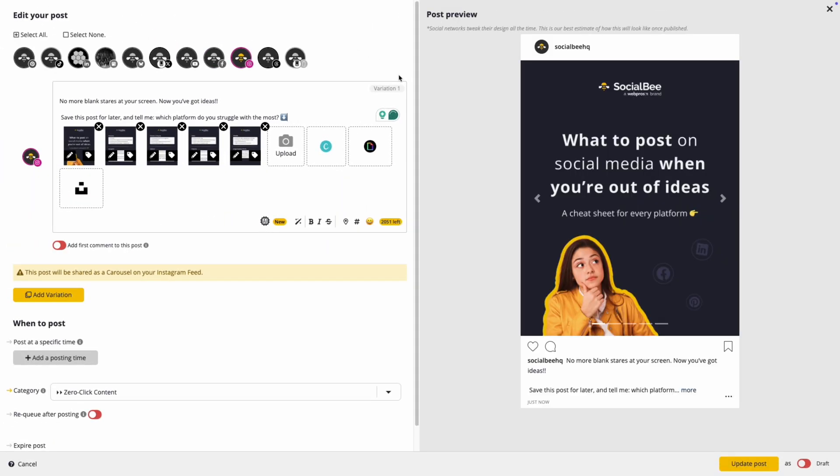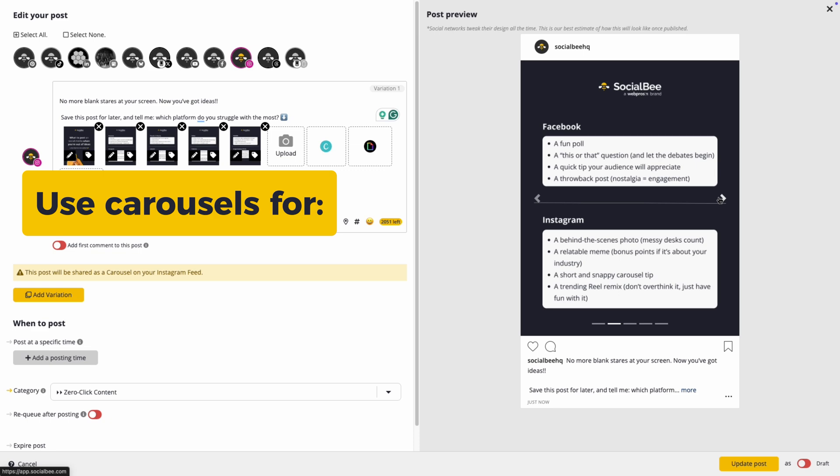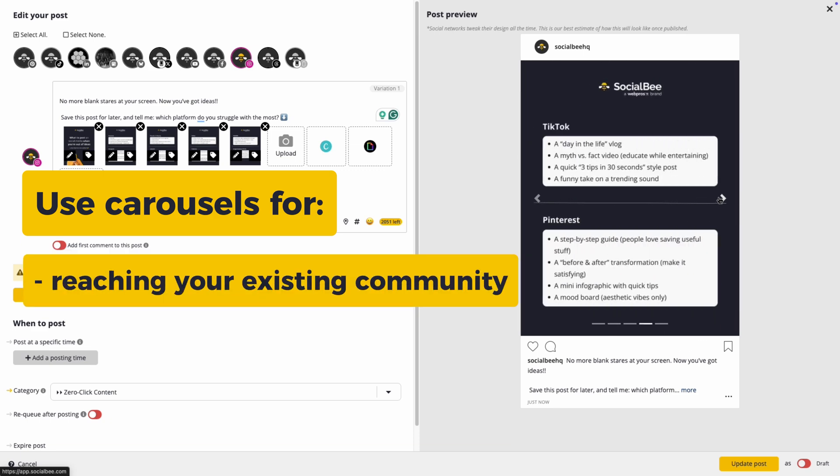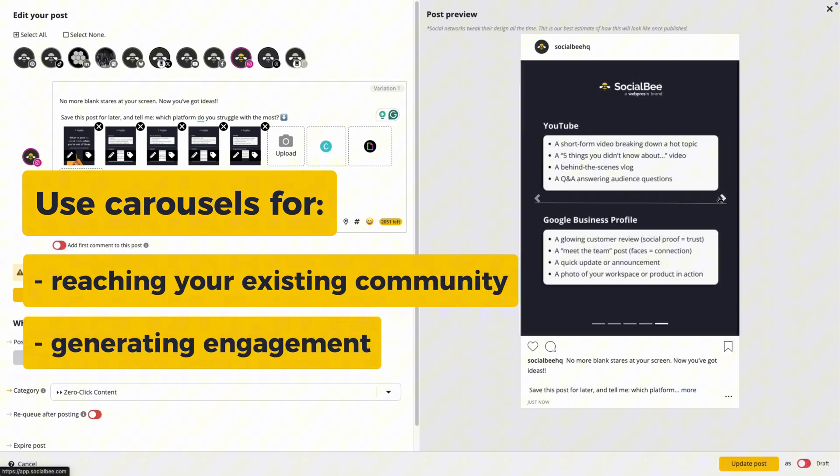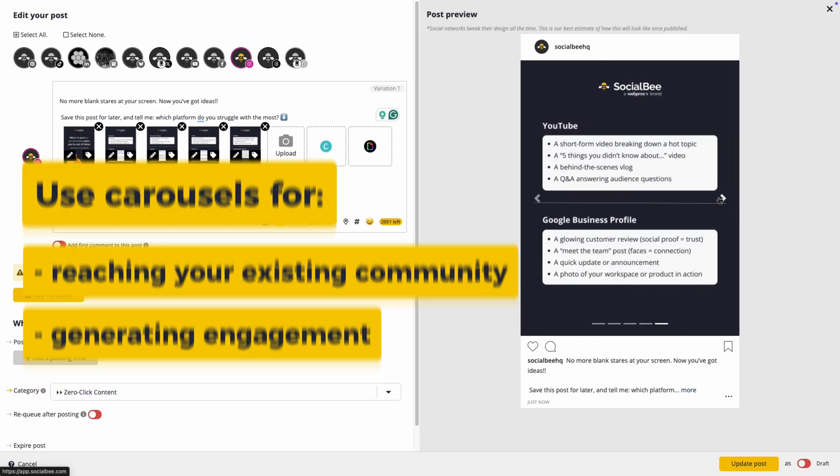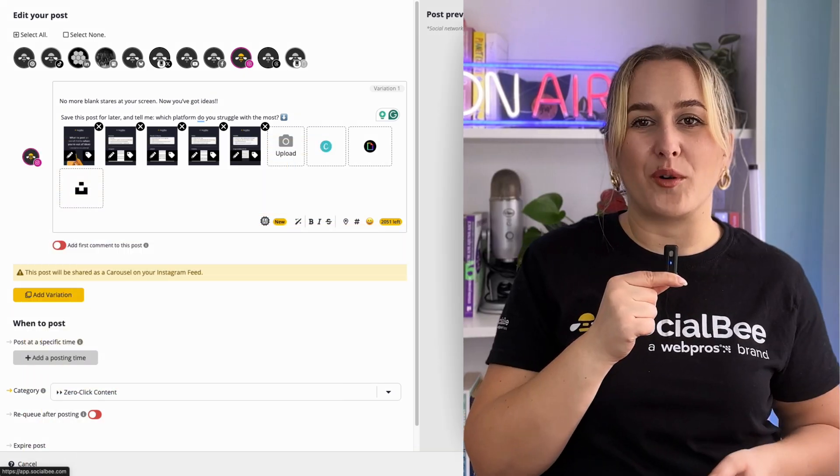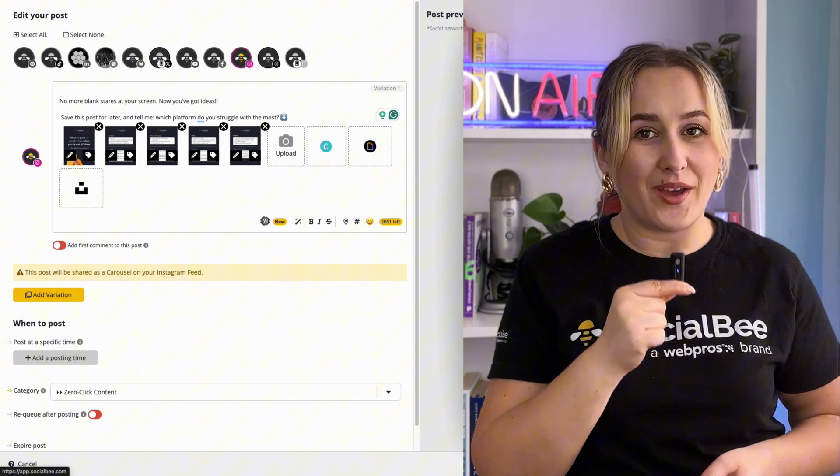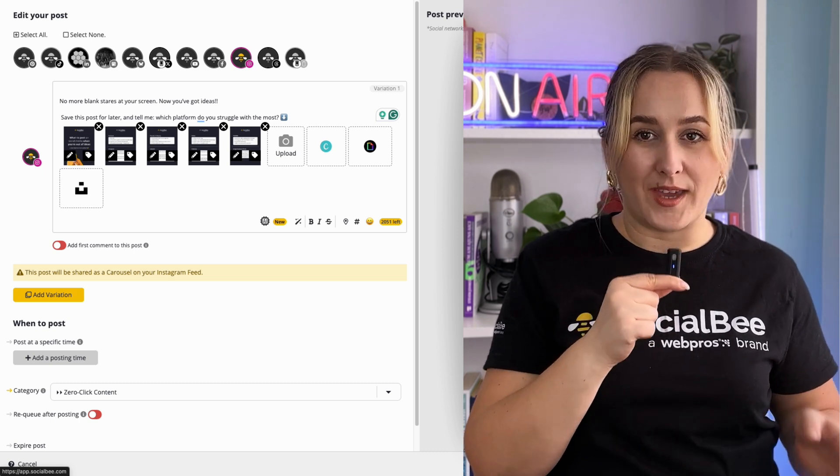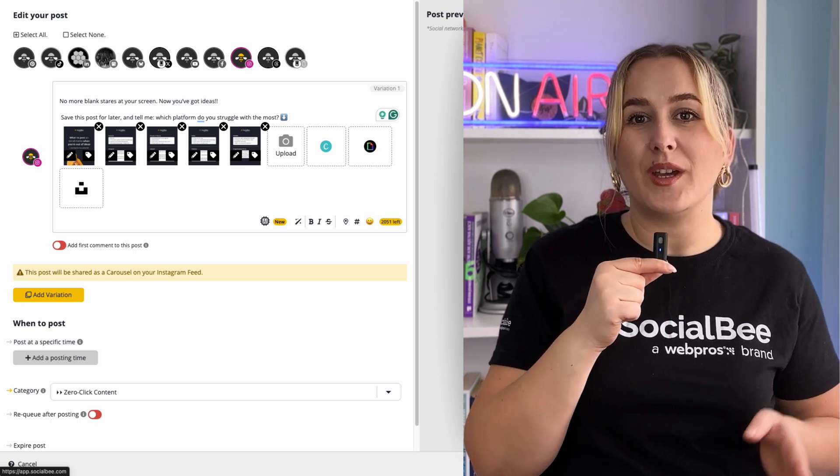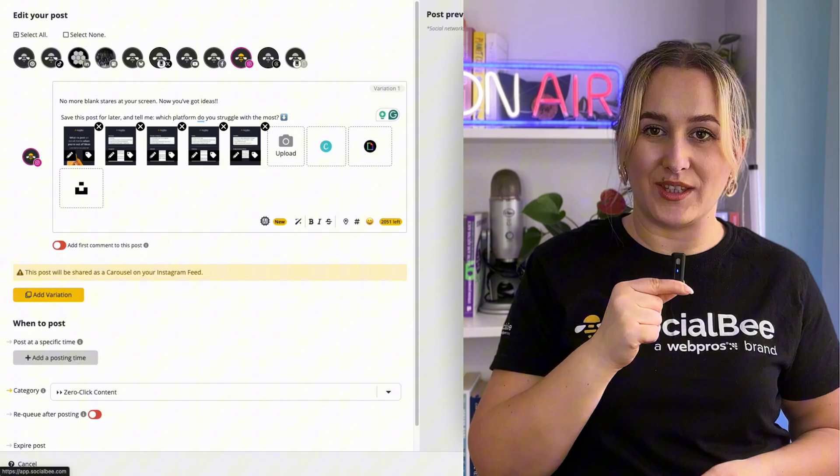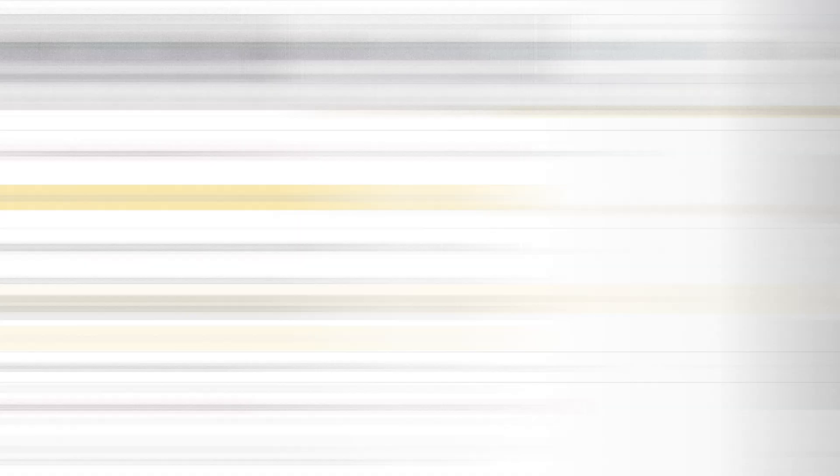Carousels are making a comeback into Instagram feeds and are great for reaching your existing community as well as generating engagement. Their preferred format is 4 by 5. And by the way, with carousels you can add up to 10 images in SocialBee.